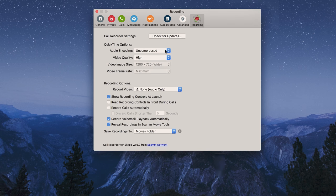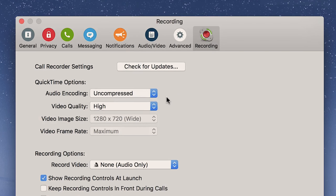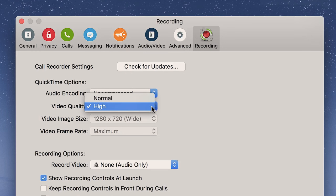So we want to start off with our audio encoding and we're going to make that uncompressed. We want the best quality. We're not recording video. If I was, I would put it on high, but we're doing audio only.